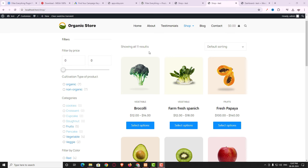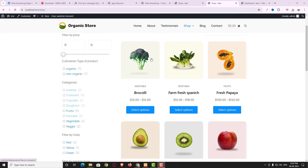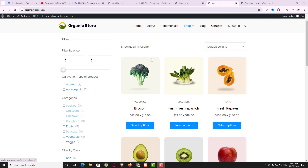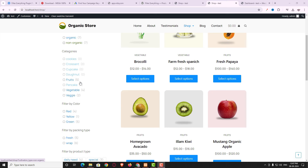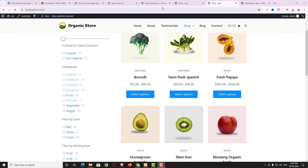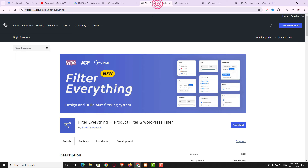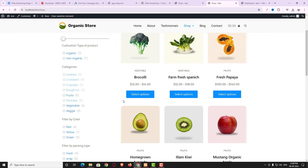Hello everyone, Dev Jyoti Har from webcadro.com. Today in this video tutorial I am going to teach you how you can create this kind of professional looking product filter by using one of the most popular free plugins named Filter Everything. Using this plugin, not only can you create a product filter but also a blog post filter, page filter, and more.